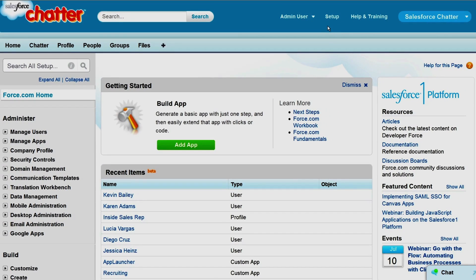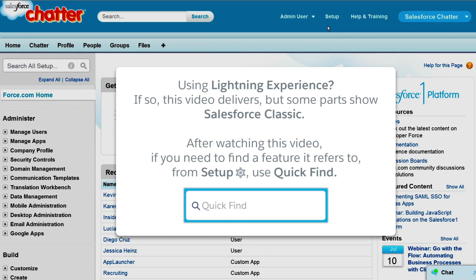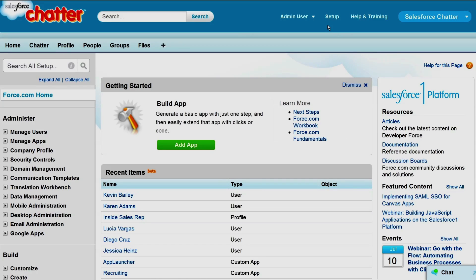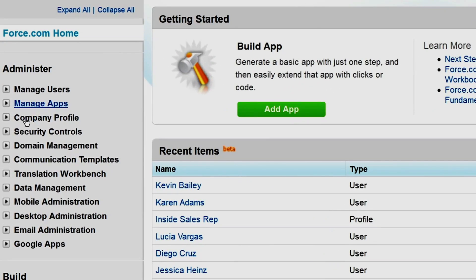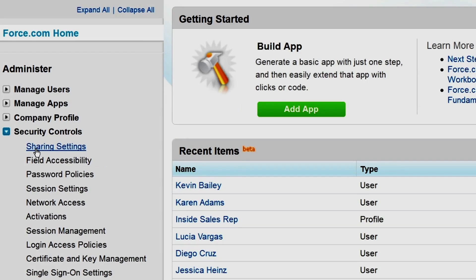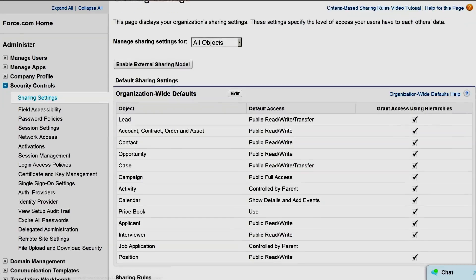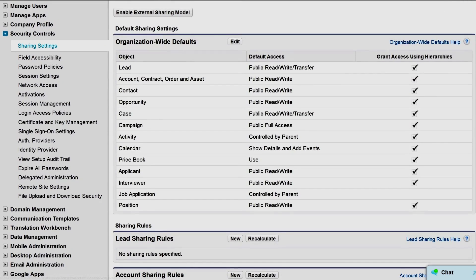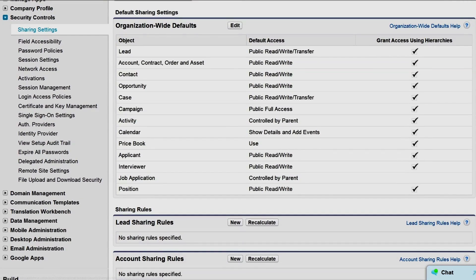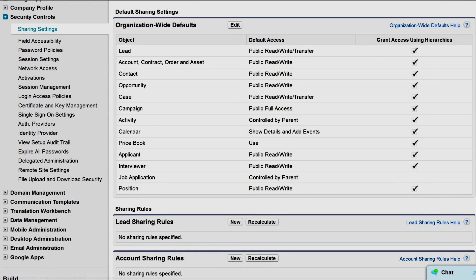Let's set up the default sharing settings for AW Computing. Sharing settings are also known as org-wide defaults, or OWD. They're located in the setup pages, under Security Controls, then Sharing Settings. Here, we'll set the default access level to each object for the entire organization. Right now, access to all objects is completely open.